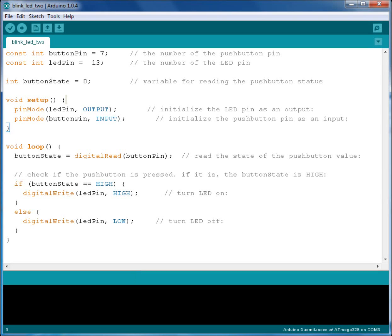In this example we will use a push button to turn the LED on and off. When the button is pushed the LED should be on. When the button is not pushed the LED should be off.